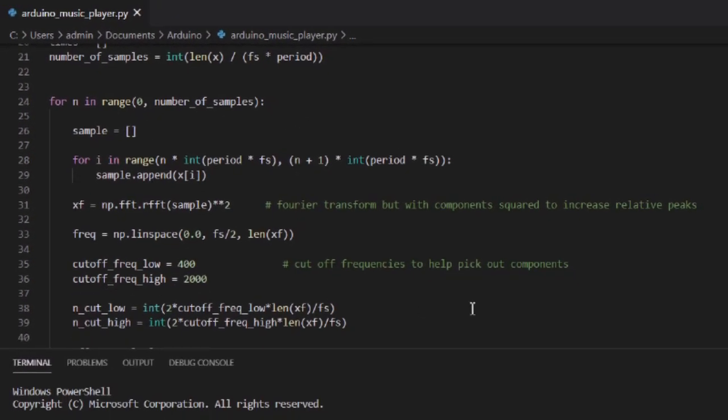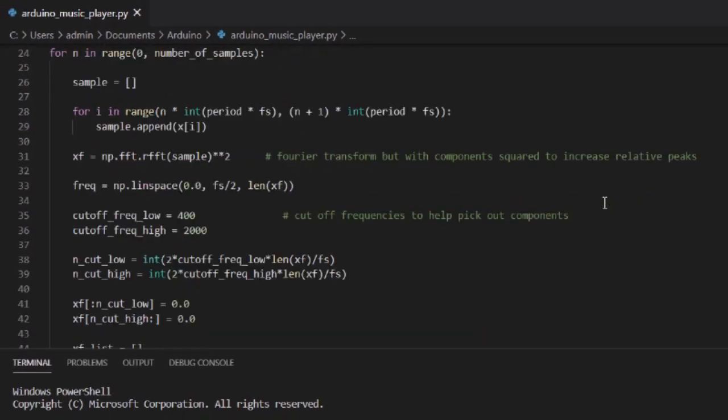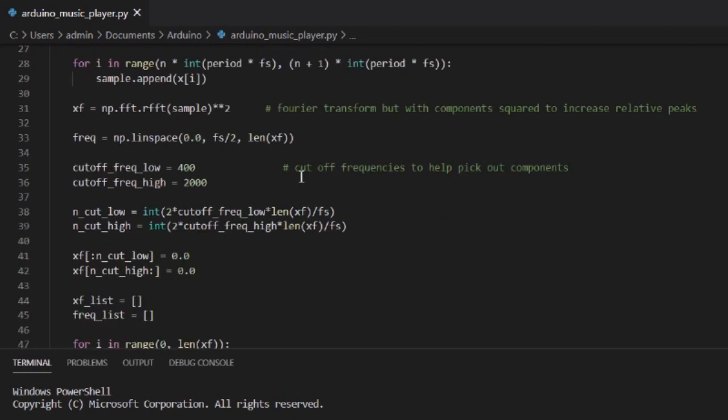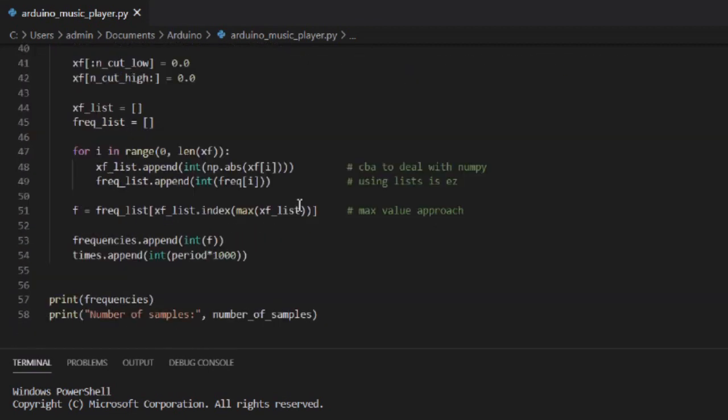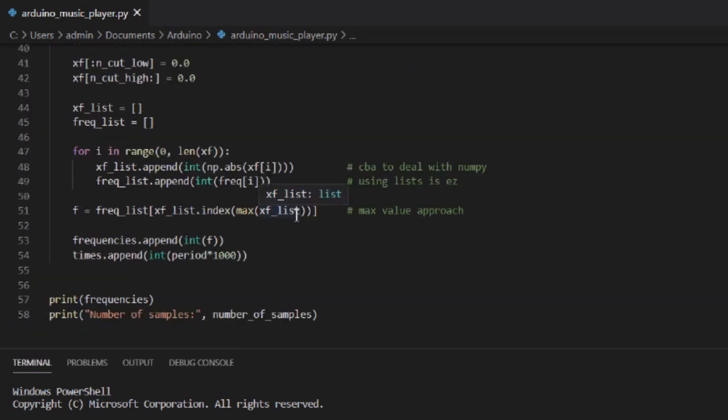This section of the code is what does the work. It breaks the file into time steps, takes the Fourier transform of each step, and determines the peak frequency component.